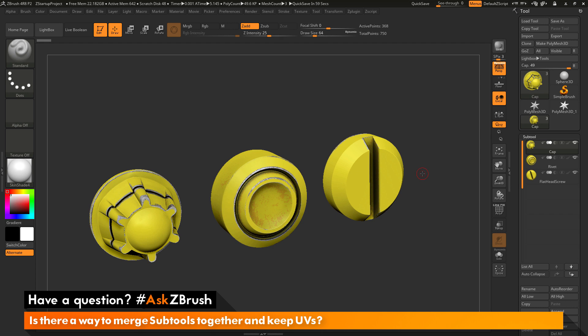This is Joseph Drust and welcome back to another episode of Ask ZBrush. We had a question sent in asking, is there a way to merge subtools together and keep UVs?